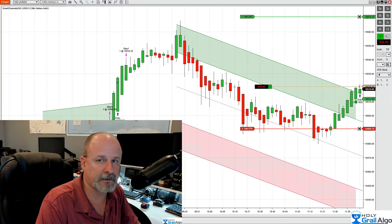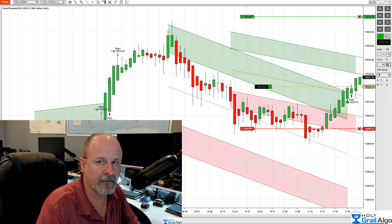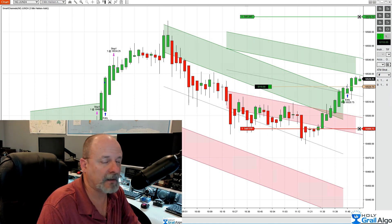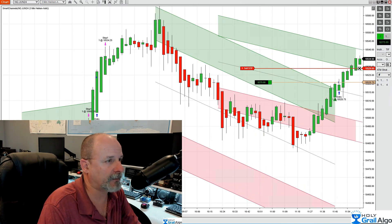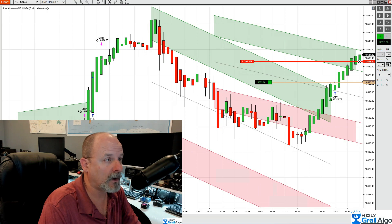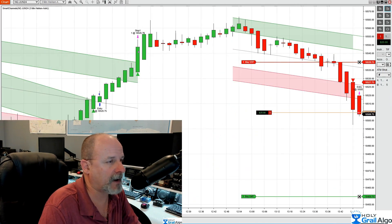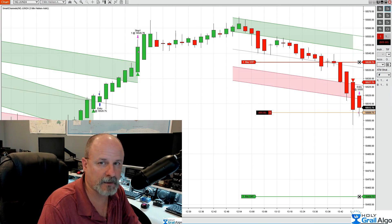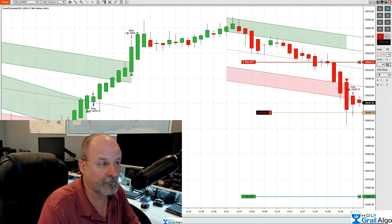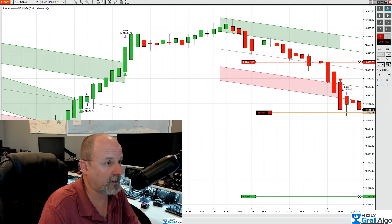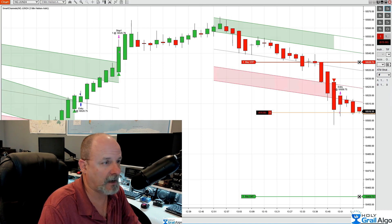I've also got alerts set up. Everybody that signs up for our smart channels, we give them an installation video. In the installation video, we show you exactly how to set up and build these very same alerts, where you can get a sound or a pop-up. I prefer the pop-up because sometimes I'm running multiple charts, and I trade on two different VPSs. I never trade on a home PC or a laptop.